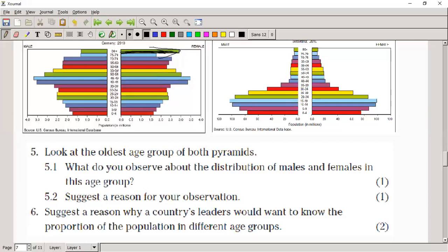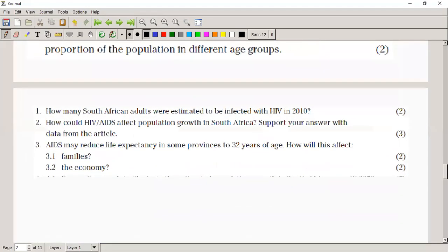Question six: suggest a reason why country leaders would want to know the proportion of the population in different age groups. They need to plan for the future — do they need to build schools or old age homes? Do they need to build healthcare facilities, create more jobs, or fund pension funds better? There are many implications for a country knowing this information.